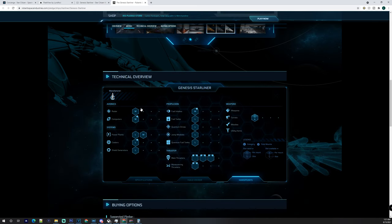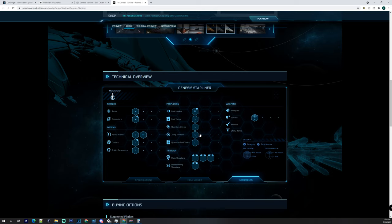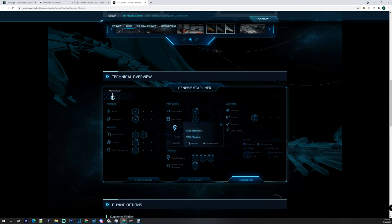You have a medium radar, two medium computers, a large and a medium power plant, two large coolers, a large shield generator, four medium fuel intakes, and a large fuel tank.